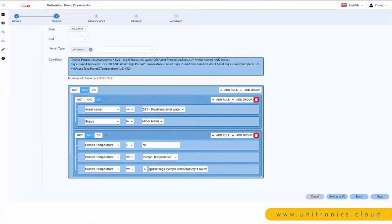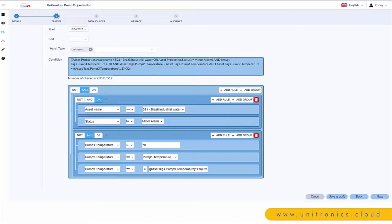Here's an example of the trigger setup. You define a start date, an end date if that's relevant, choose the asset type that the trigger is relevant for, and then define the trigger conditions. Reference the table at the bottom. You have not, and, or statements all available.